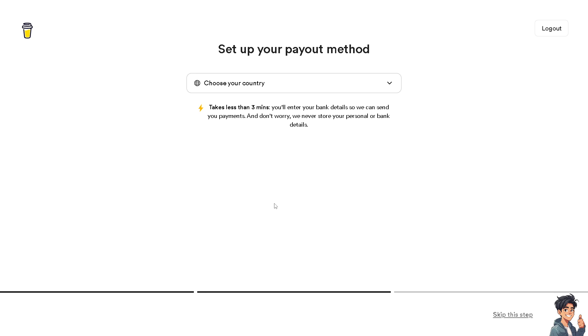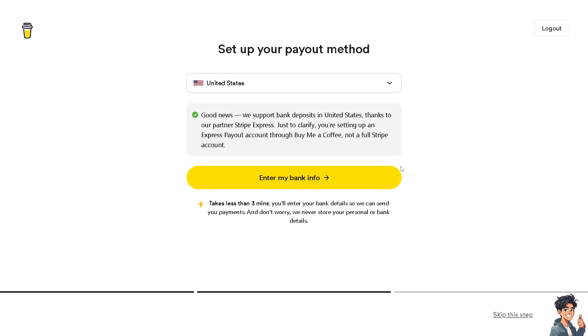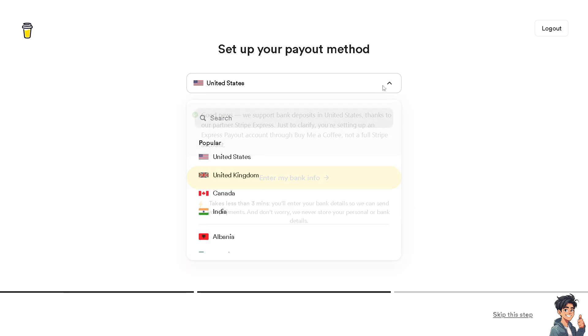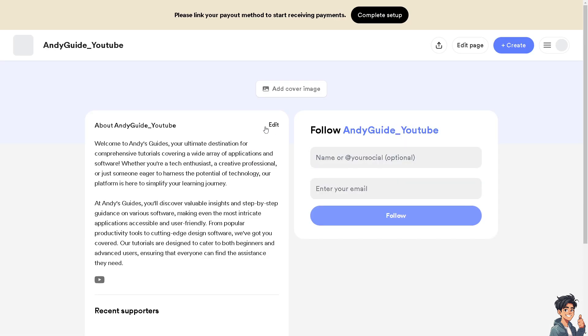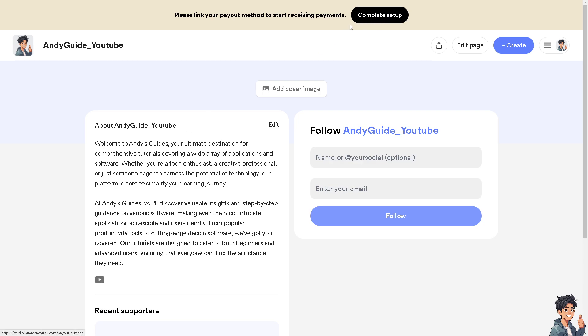After that, choose your country. It takes like three minutes. For example, if you have chosen different countries and you chose United States, you will need to complete the setup because that's the reason we are going to get some donations.